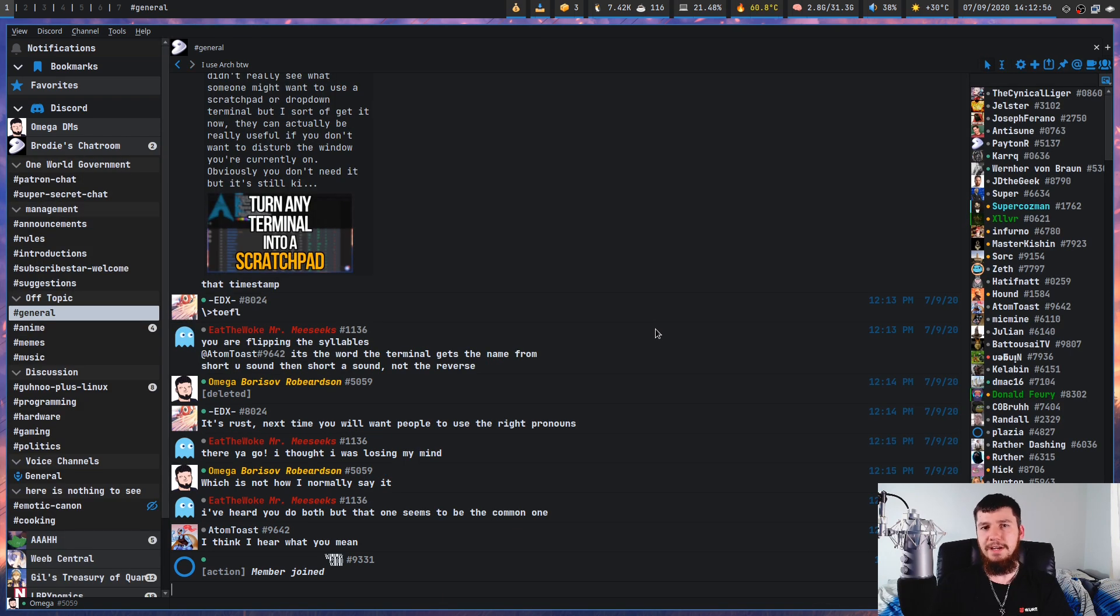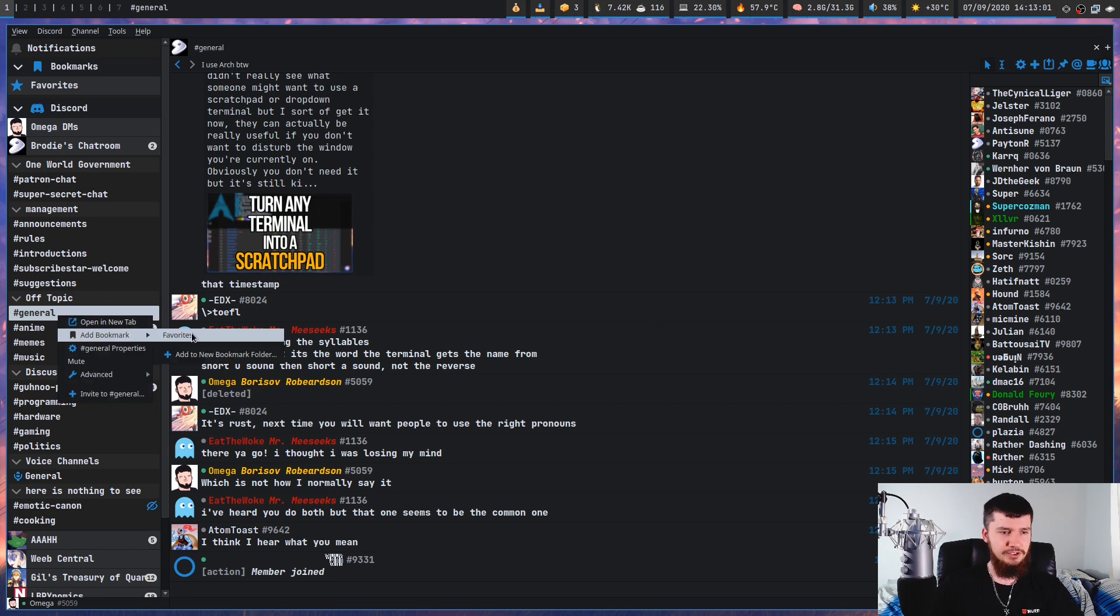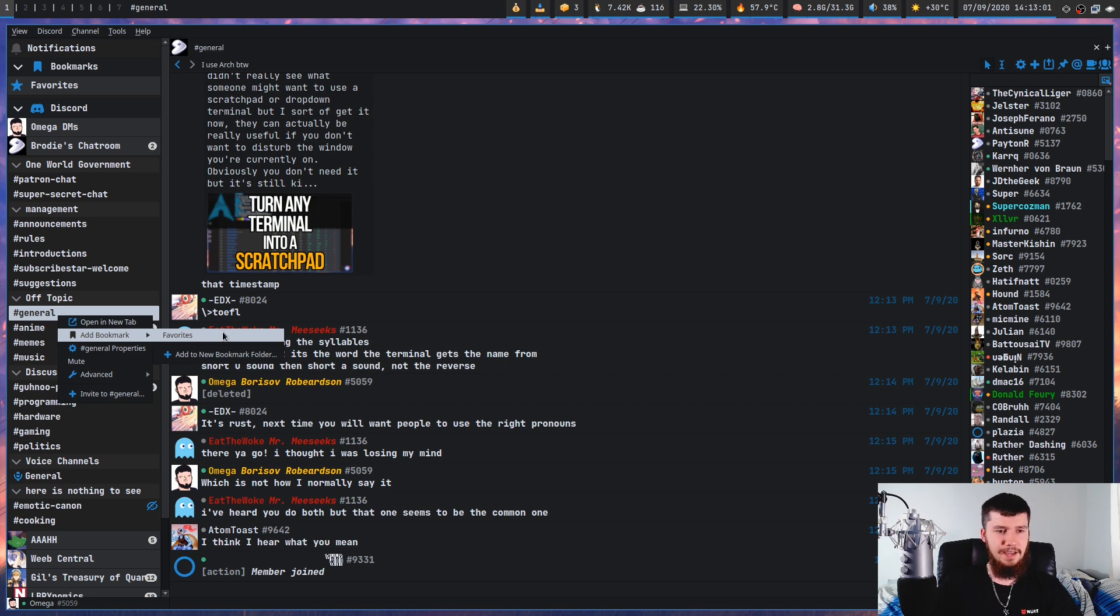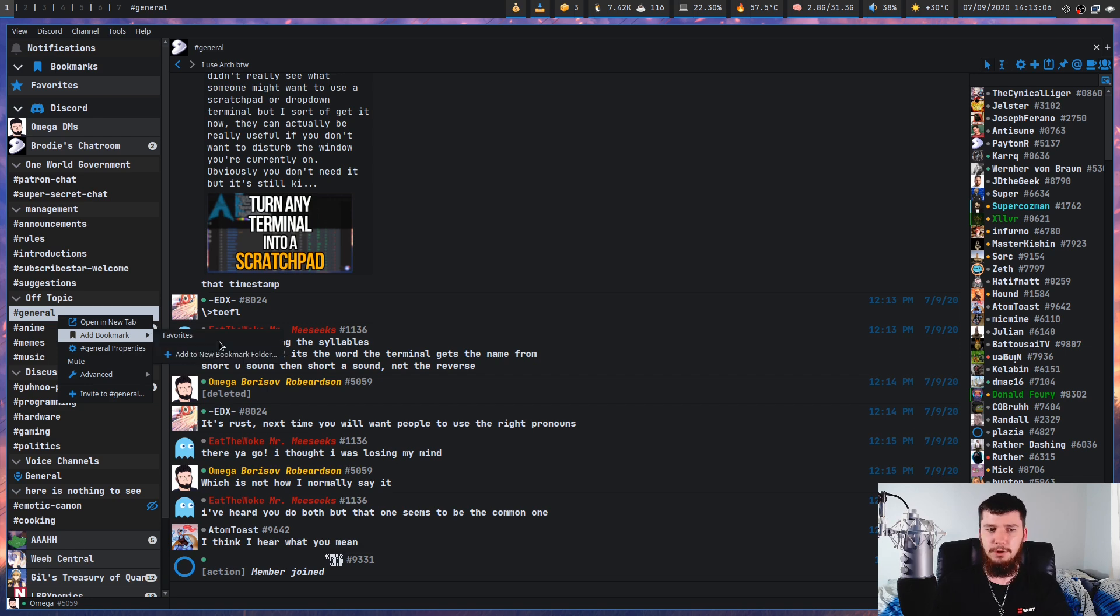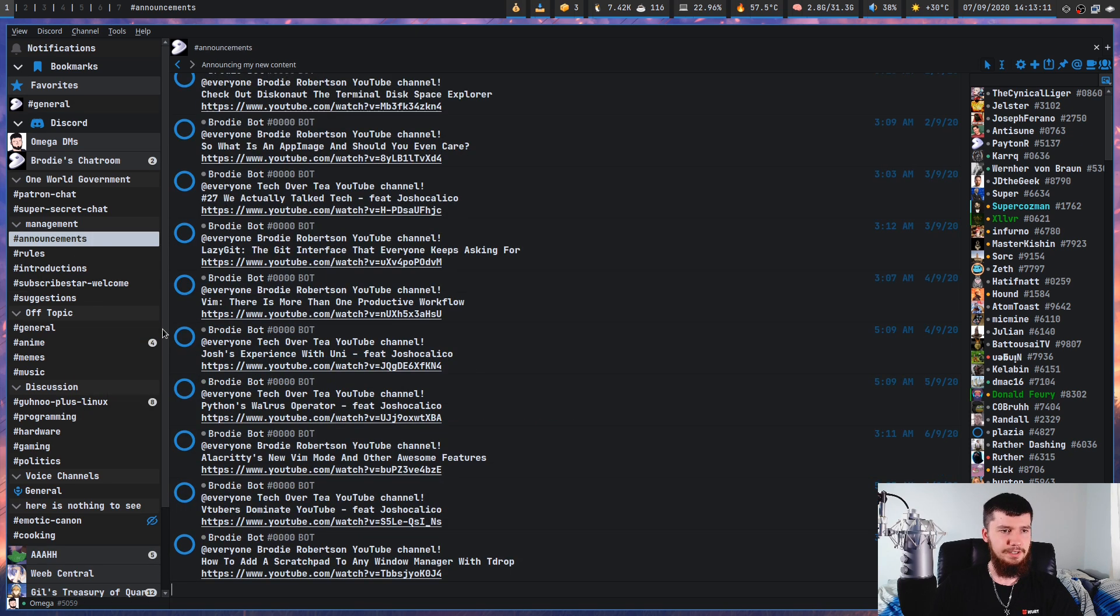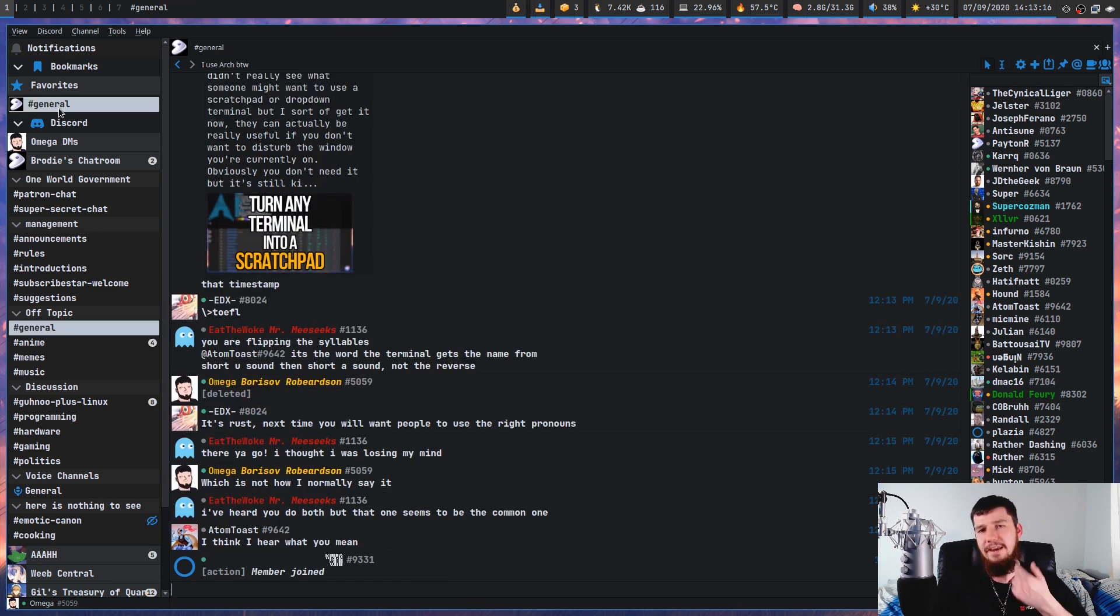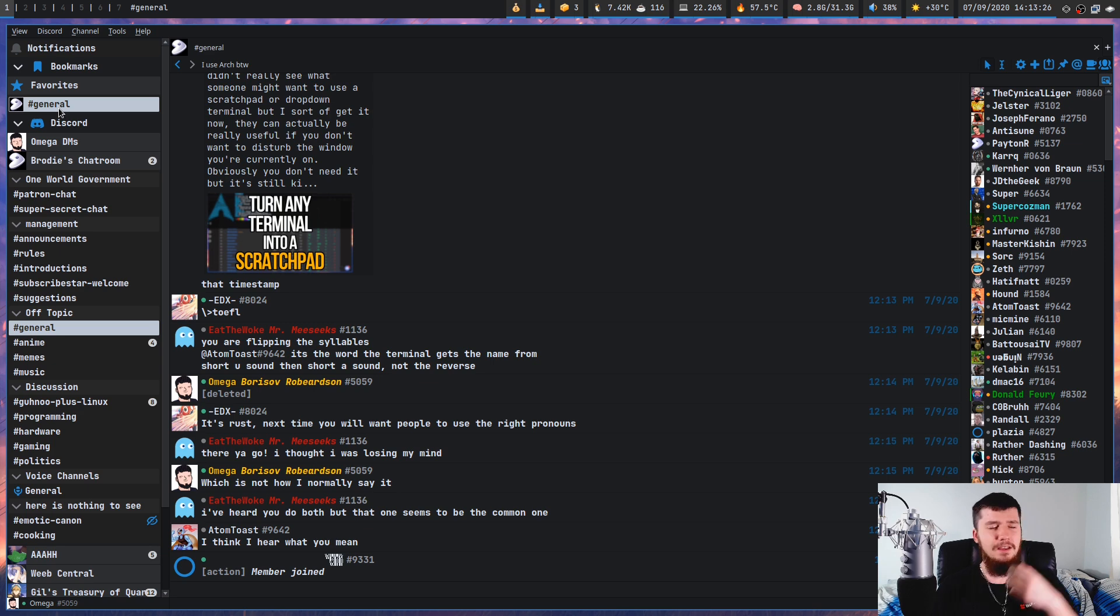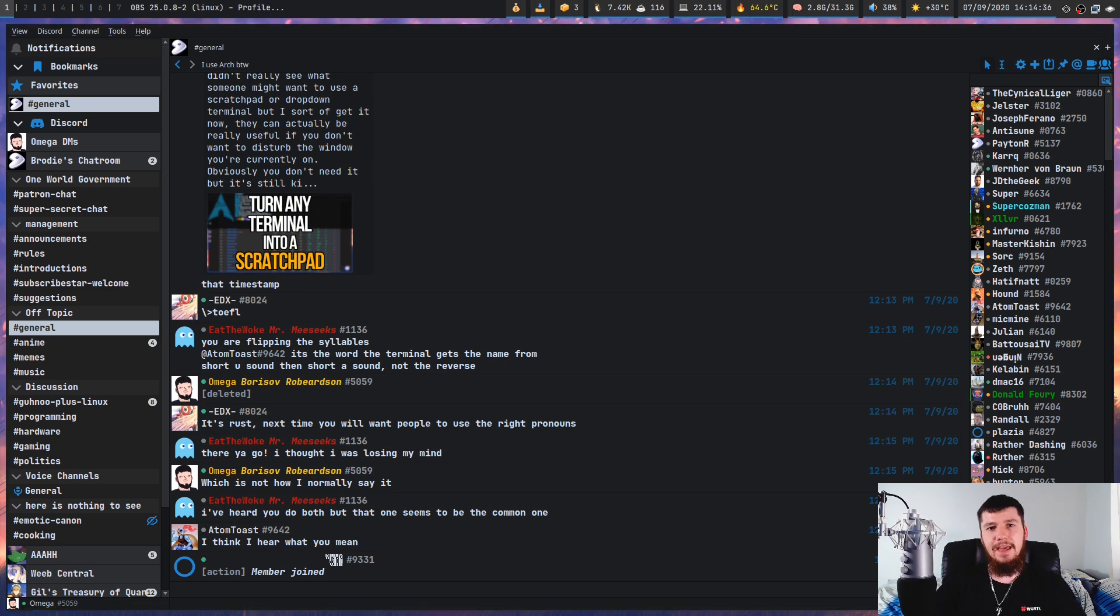So what about those extra features? Well, one of them is that you have channel bookmarks. Let's say I really like the general channel in my discord server. We can add that to my favorites or we can add that to a new bookmark folder, but I'm going to add it to favorites. And as you can see, it's now in this list right here. Let's go to another one and click on general up here and it takes us to general. So if you have a bunch of servers you want to be in, maybe manage them with bookmark folders instead of managing them with server folders.